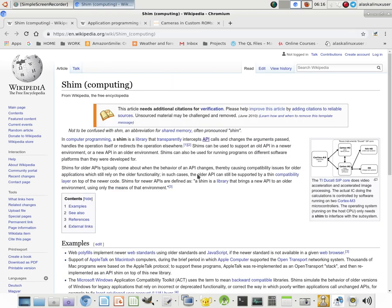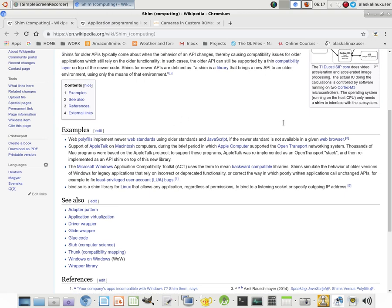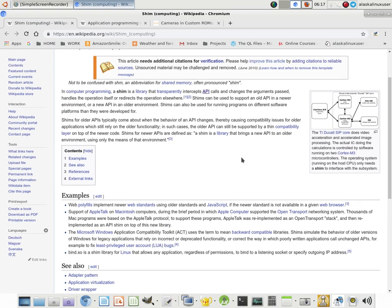This is where a shim comes in. In our fingerprint sensor example, the shim can be written by the developer to intercept everything coming from the vendor blob that says "scan fingerprint" and replace it with "scanning fingerprint." So now it's the proper call to use this older Marshmallow vendor blob in the newer Nugget operating system.